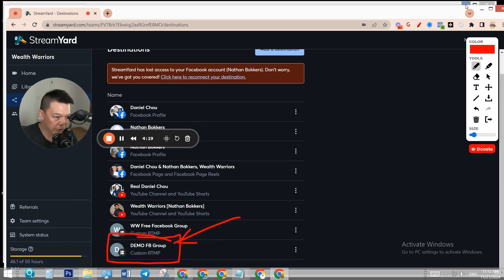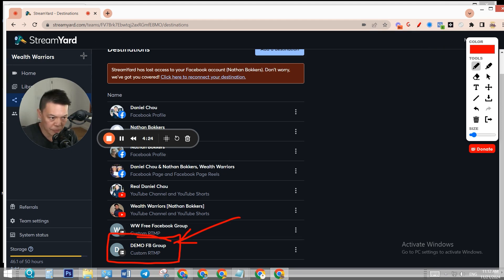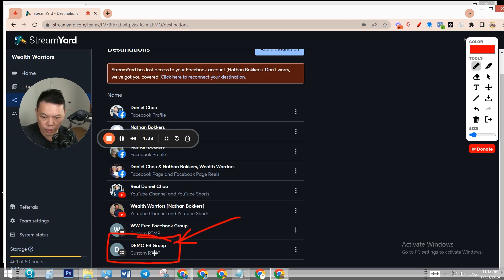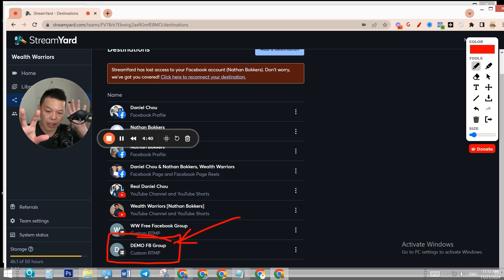Before we go live, we also need to set up the live event on StreamYard. But when you set up that live event on StreamYard, that post will not be posted inside your Facebook group. So we set up the event on Facebook group first, but we also need to set up a live event on StreamYard.